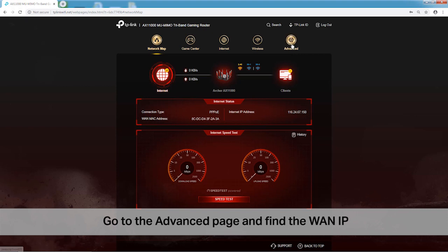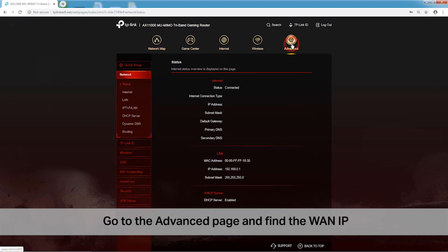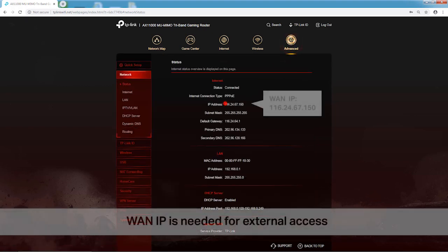Go to the Advanced page and find the WAN IP which is needed for external access.